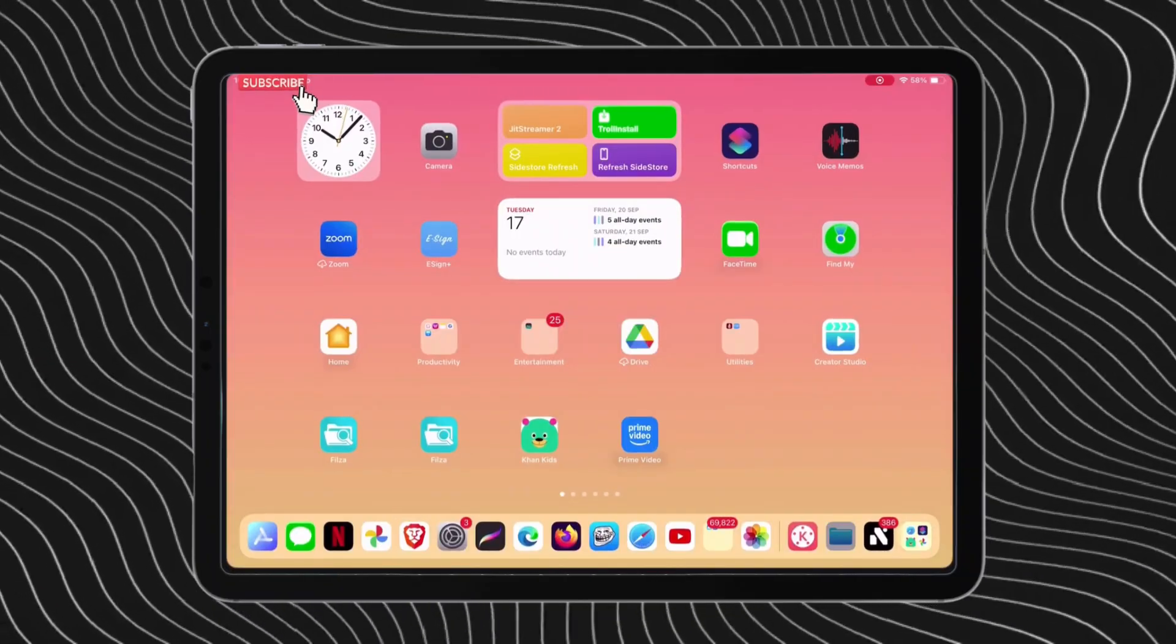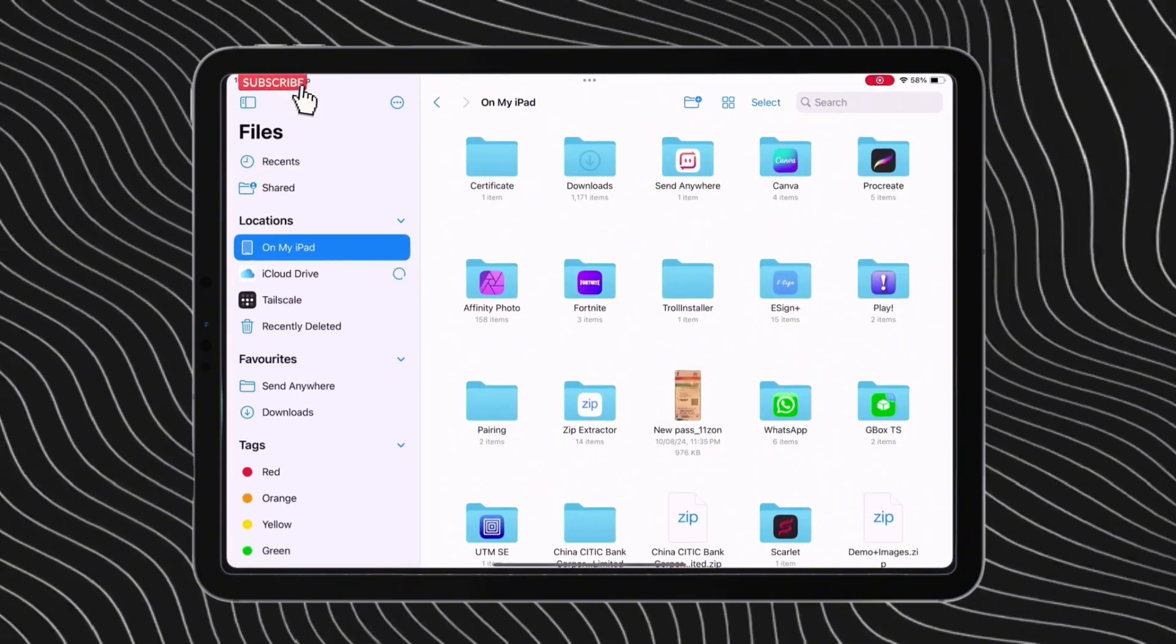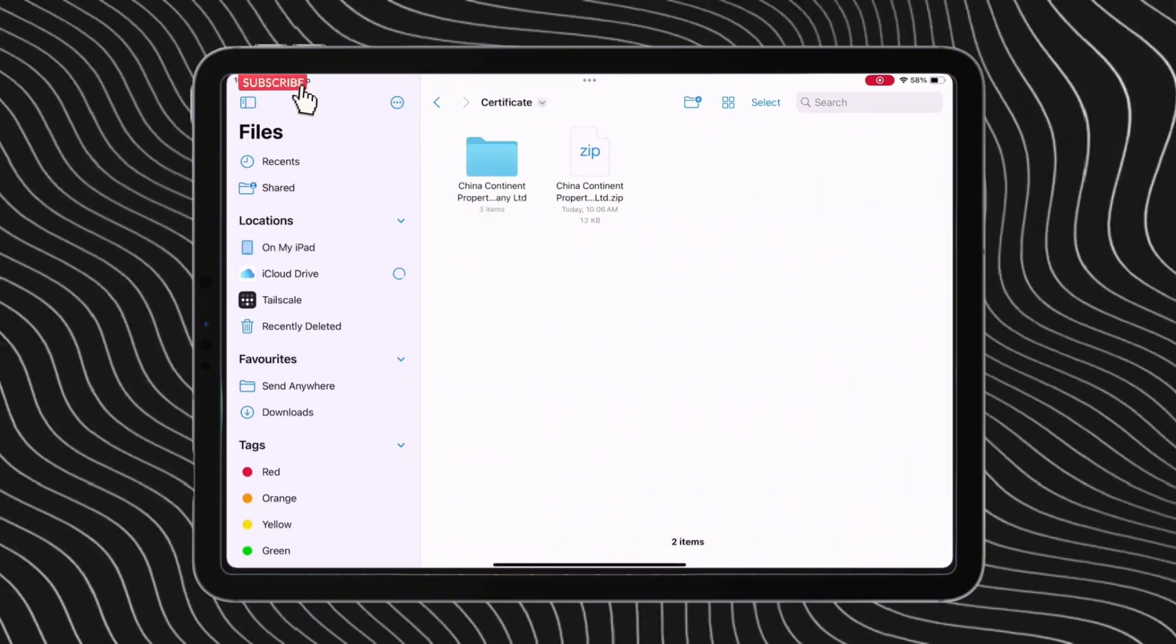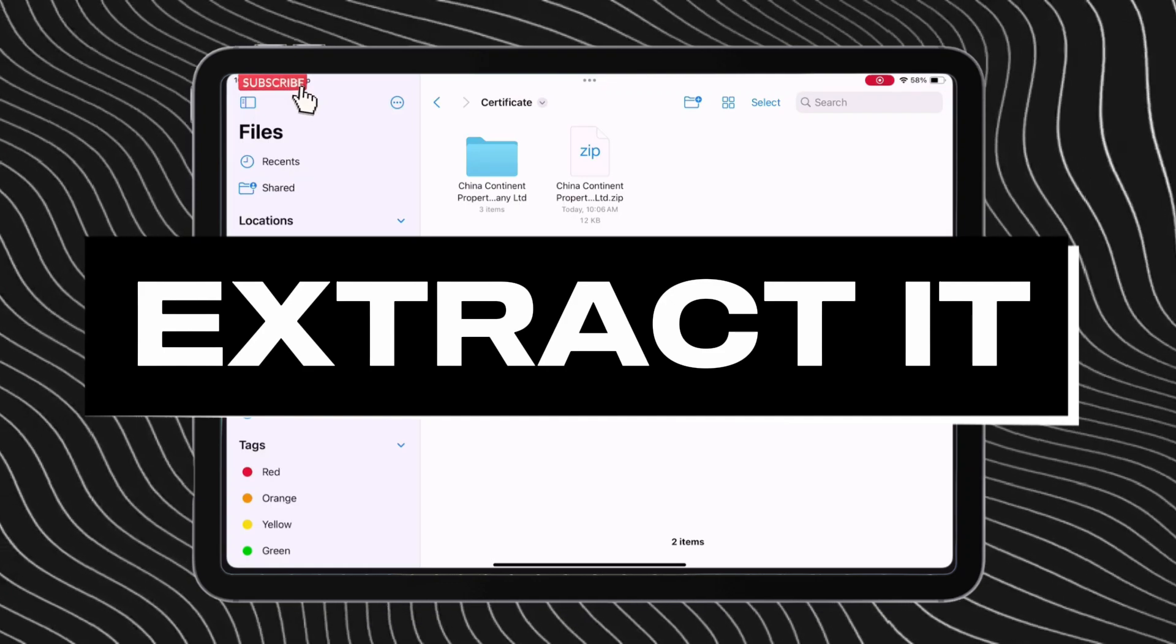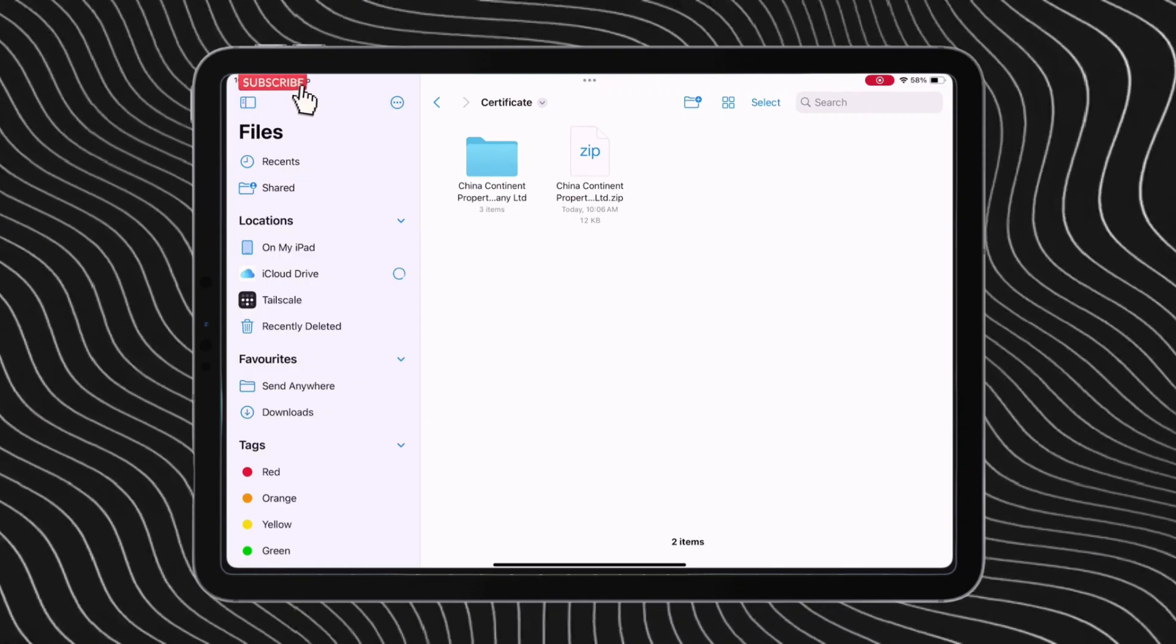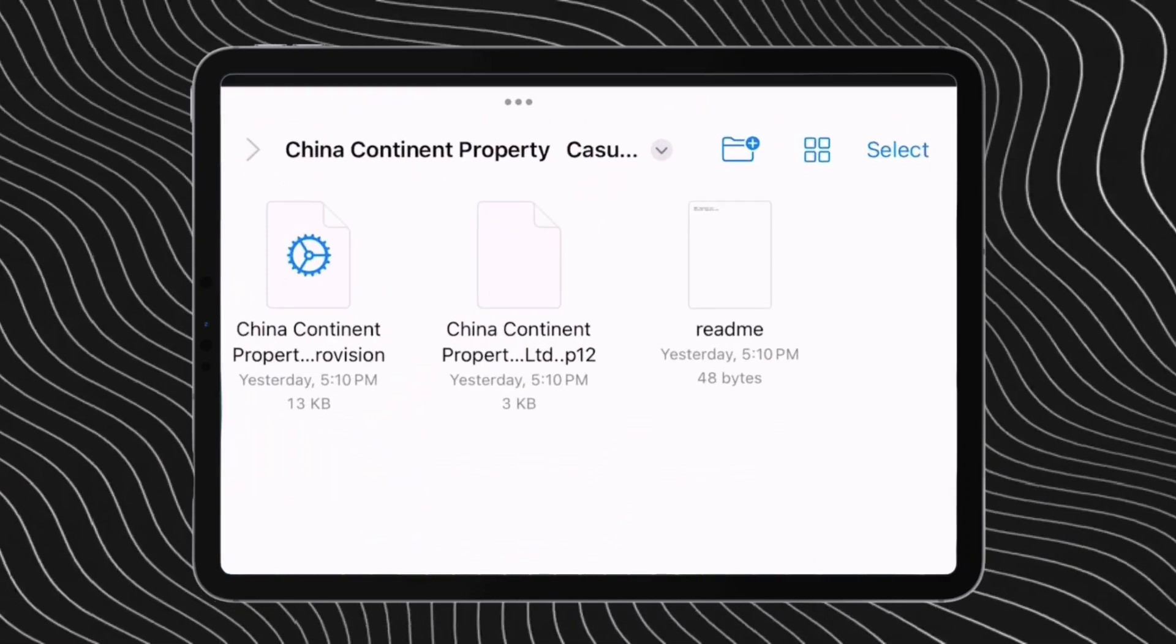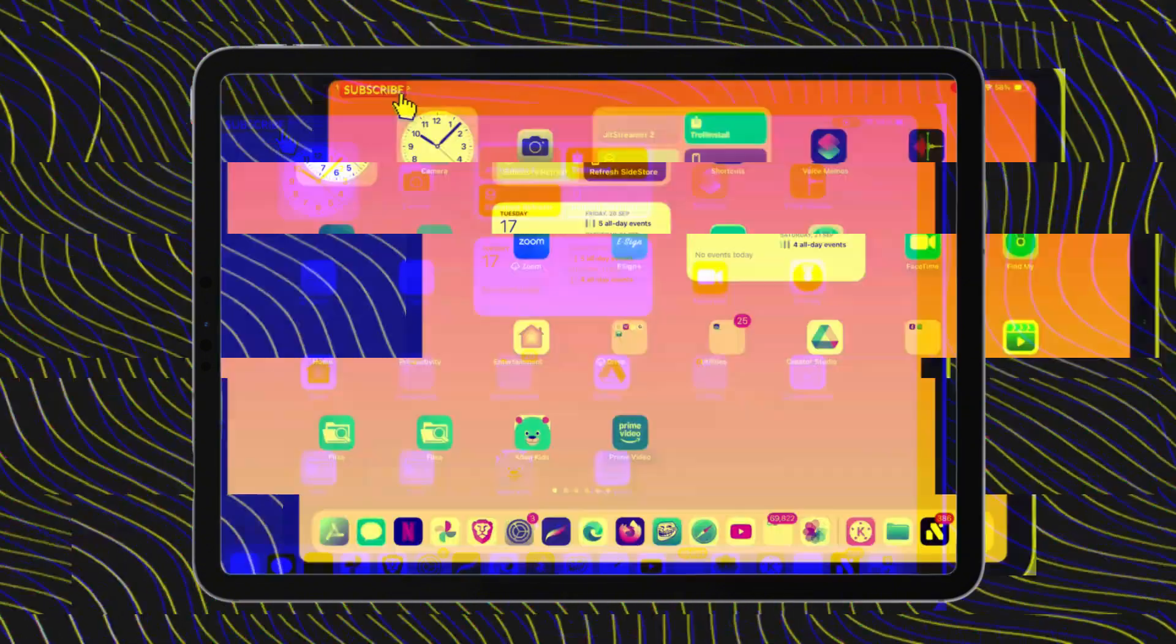Next, go back and launch the files app and locate that certificate zip file which we saved just now. Now tap on the file to extract it. Once extracted, inside the extracted folder, you will find the mobile provision file and the P12 file respectively.